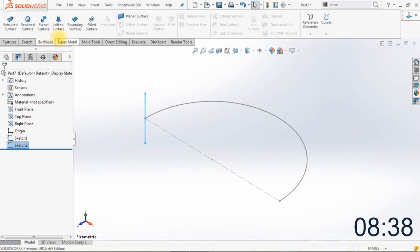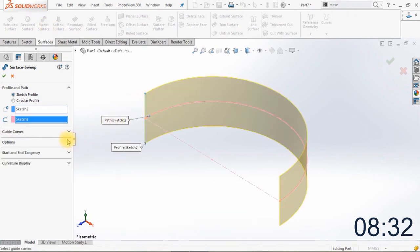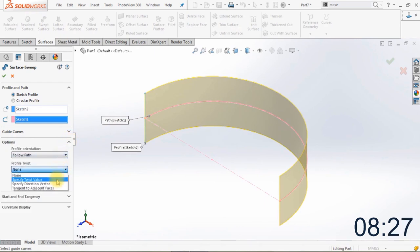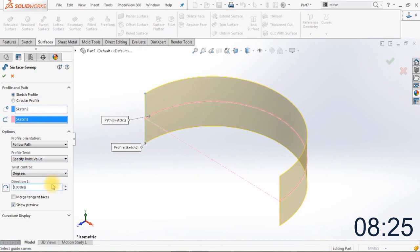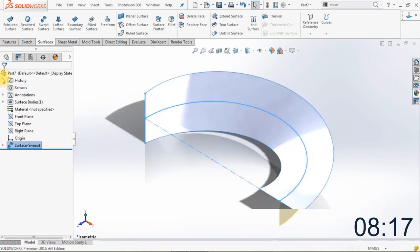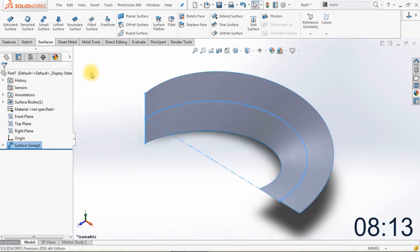The next thing we're going to do is create a surface sweep. Go to Surface and then Swept Surface. Select the half circle as a surface path. Now we're going to change the profile twist into a specified twist value and change the degrees to 90 degrees. Click OK. As you can see, the surface is now rotated 90 degrees.